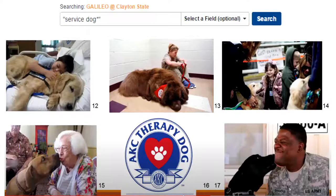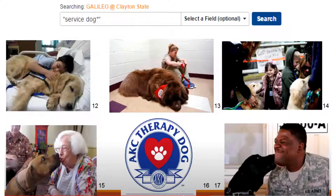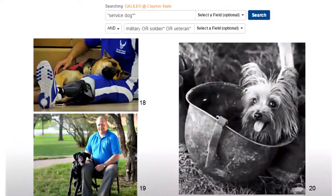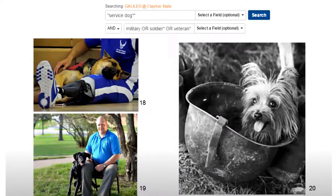Let's start our sample Galileo search. Say I want to write a paper on service dogs. I'm going to put 'service dog' in quotations since it is a phrase, and truncate the word dog to find 'dogs' as well. This is far too broad, bringing up over 80,000 results on all types of service dogs, so we need to narrow our topic. I've decided to search for military service dogs, adding another field with various synonyms for soldier, truncated, with OR in the middle so it will find articles on service dogs with any of these synonyms.